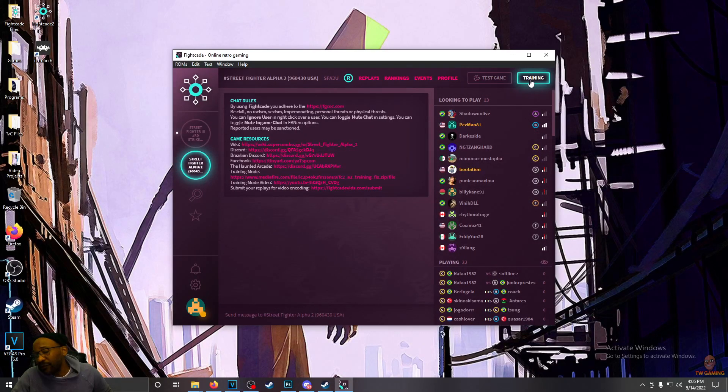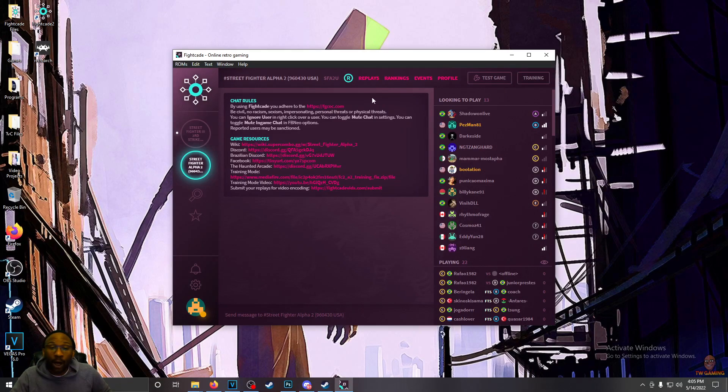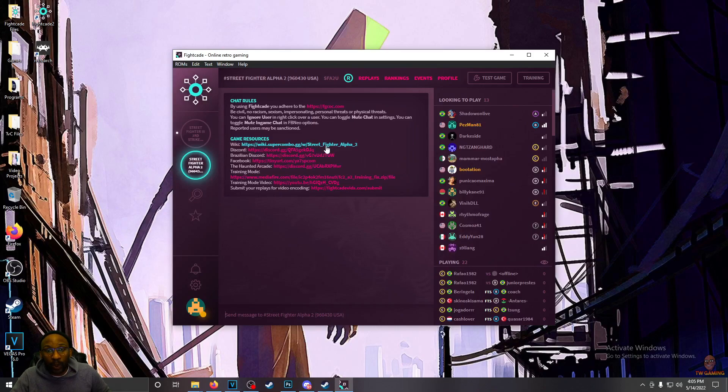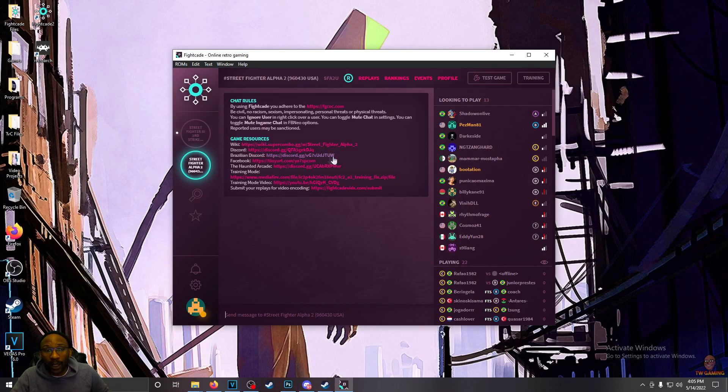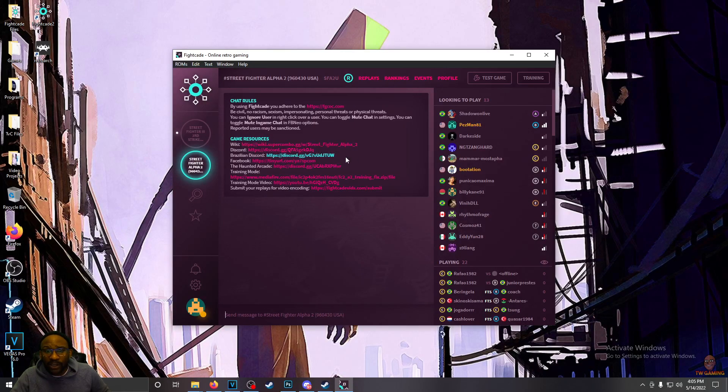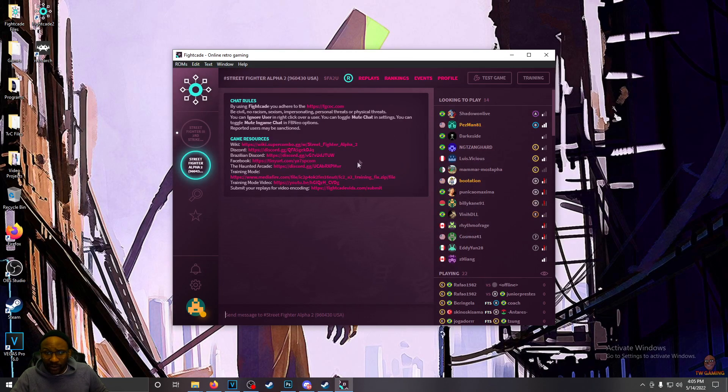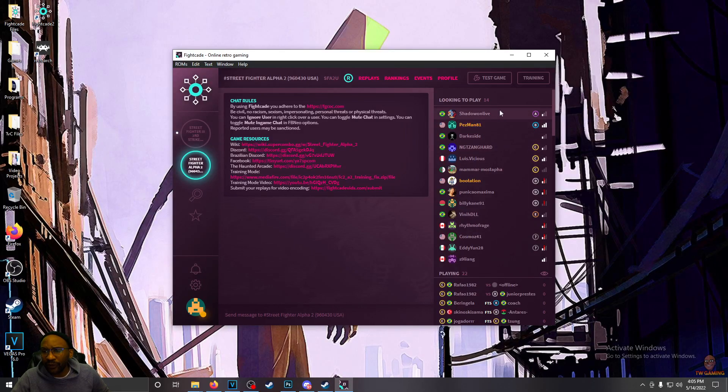Some games have training modes now, which is really dope. Also, there's game resources up here at the top for a lot of popular games. So there's wikis for the game if you want to learn how to play it. There's discords, Facebook pages. Here's the training mode file if you want to install that yourself. All kinds of cool stuff in here now.